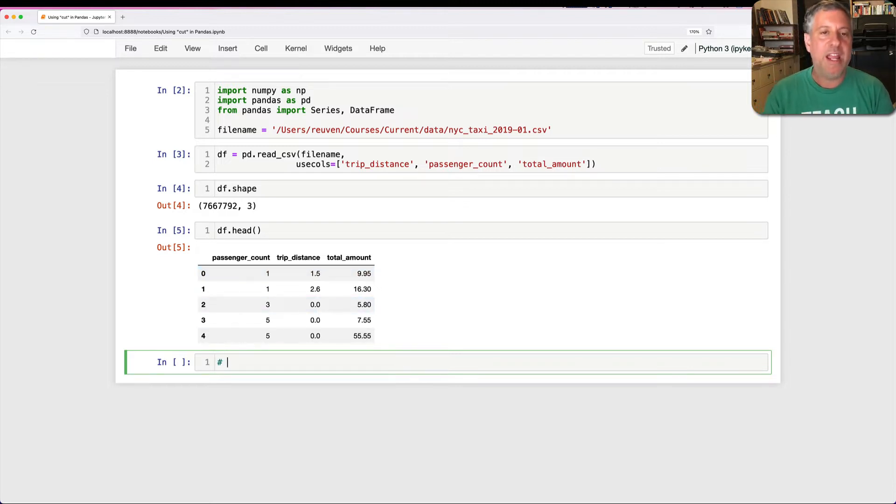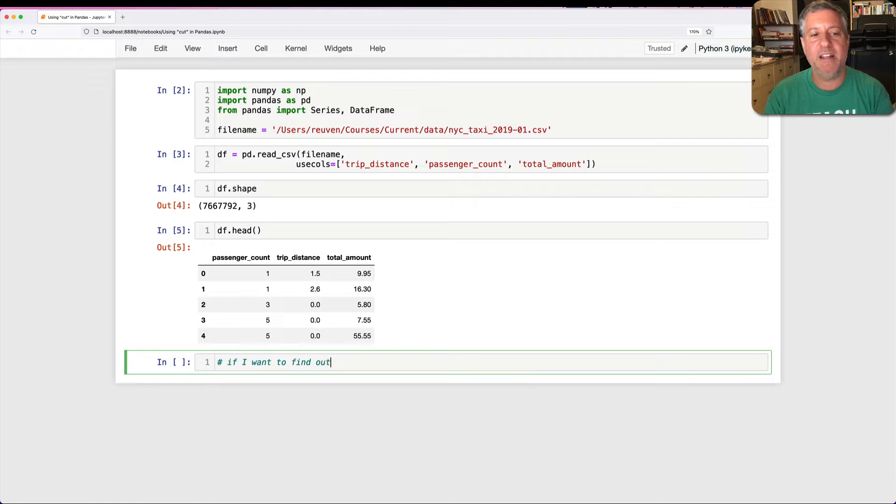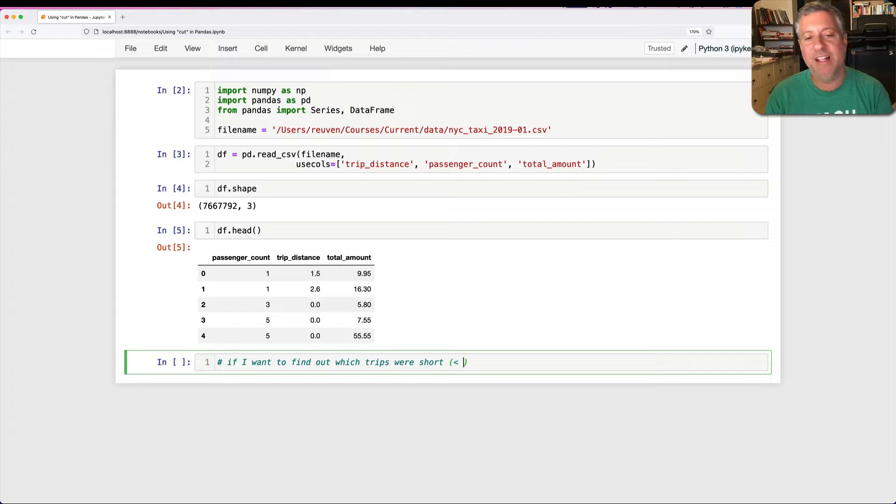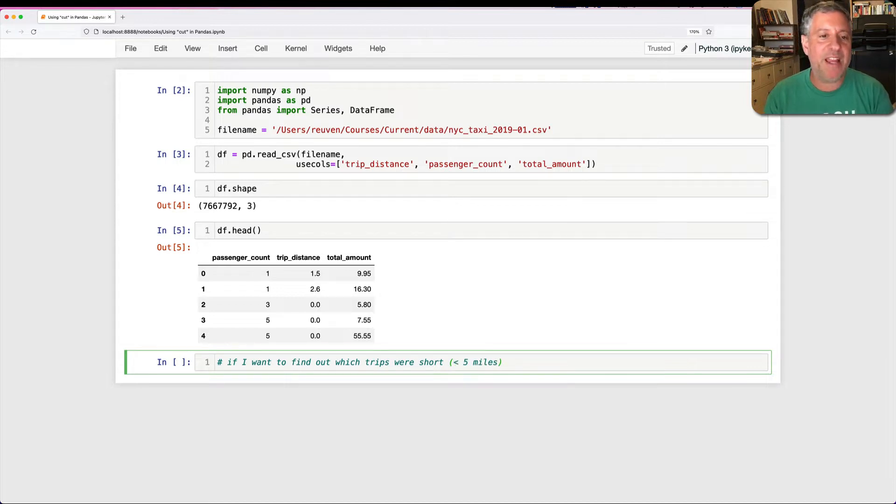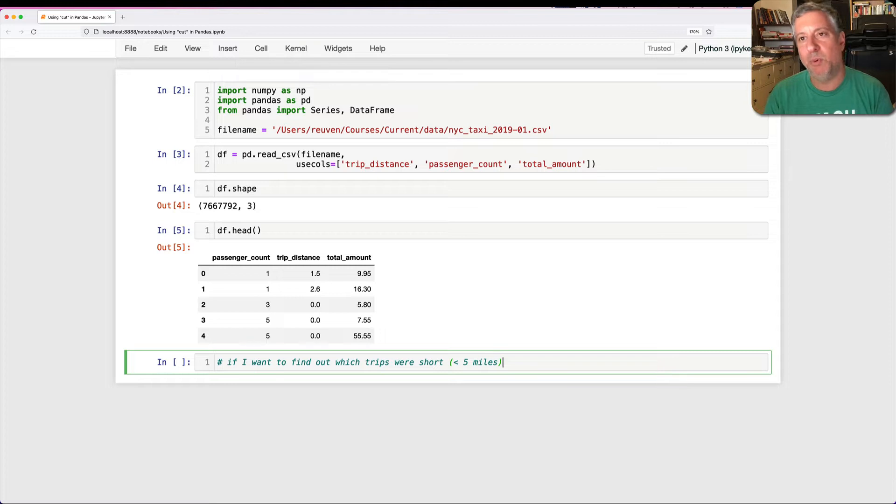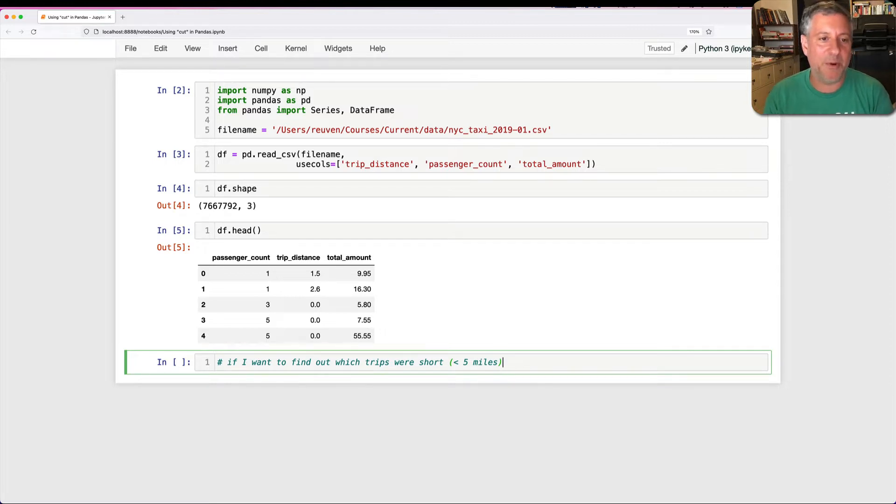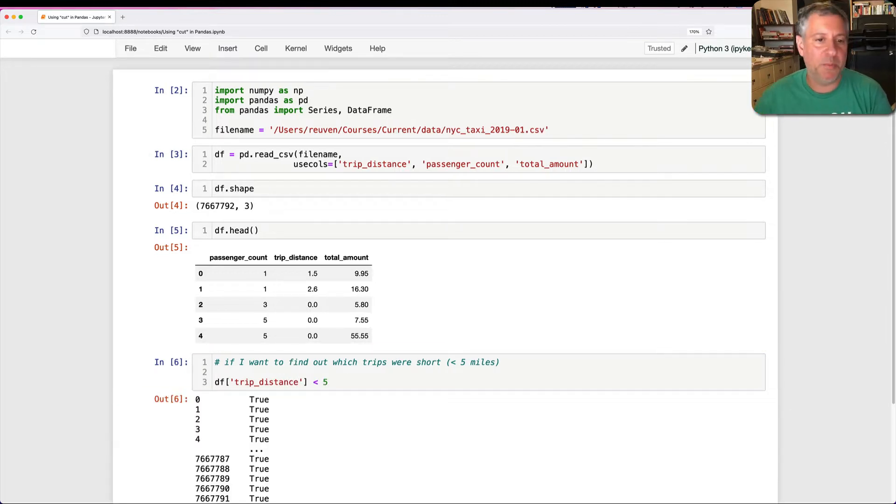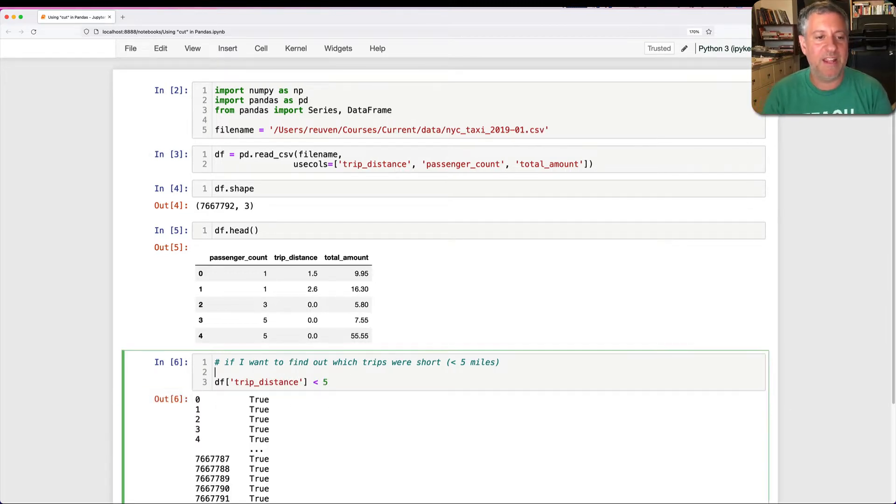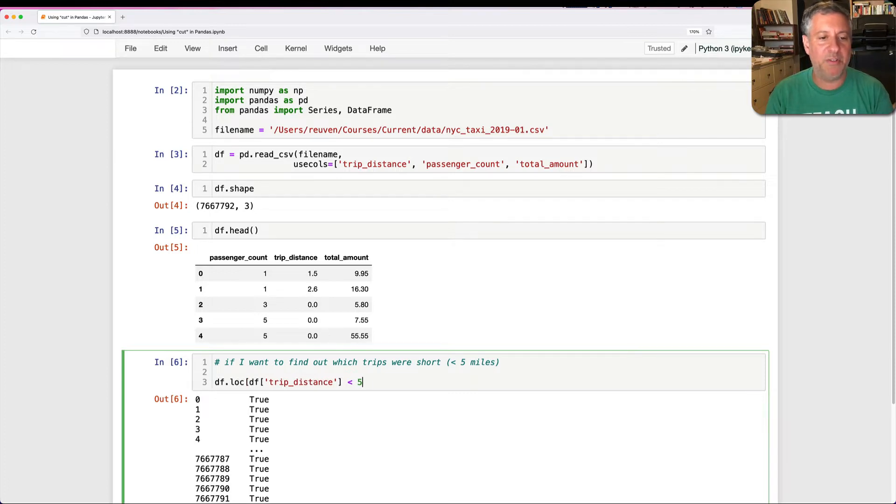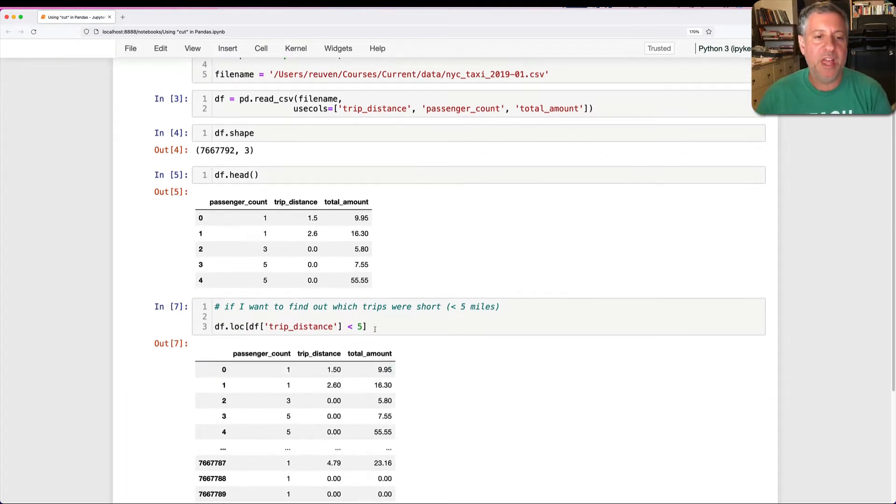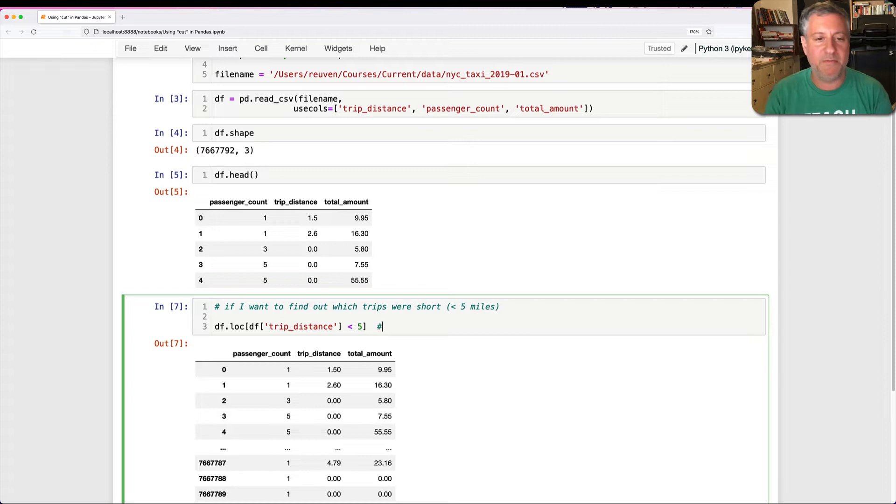And so if I want to find out which trips were very short, let's just say short, and let's say less than five miles, I can use a Boolean series to do that. I can use an operator. I can say df of trip_distance is less than five. That's going to give me a Boolean series, and I can apply that. I can say here df.loc of this whole thing, and then I get only those rows that are less than five miles long.